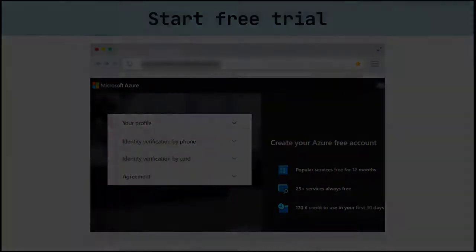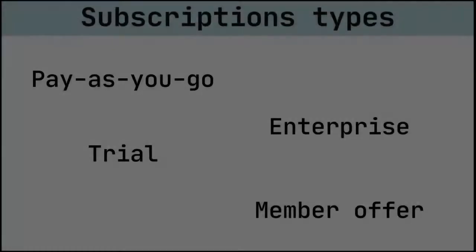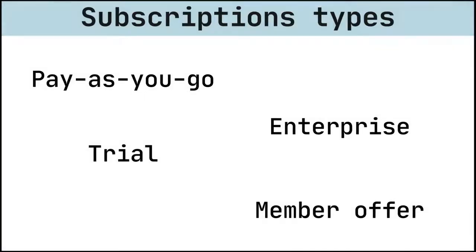When talking about Azure subscriptions, we can divide them into a few main types: pay-as-you-go, enterprise, trial, and member offers like Visual Studio Subscriber. The Azure trial offers you $200 of service for 30 days.